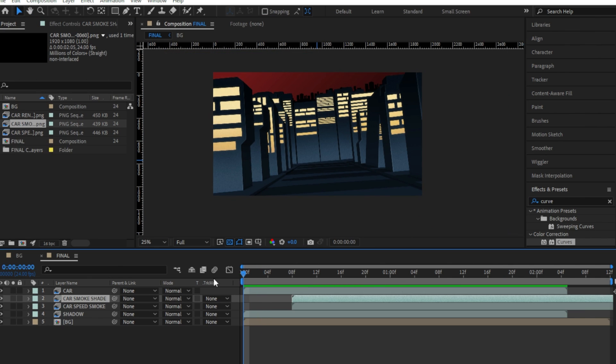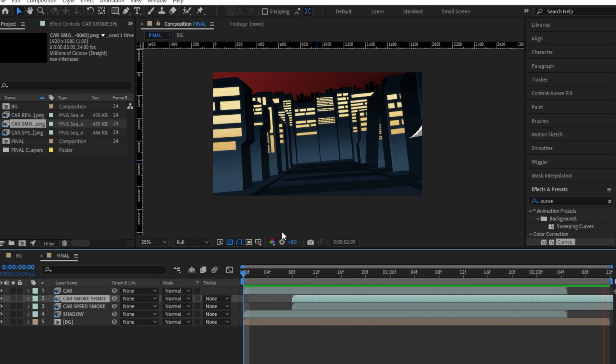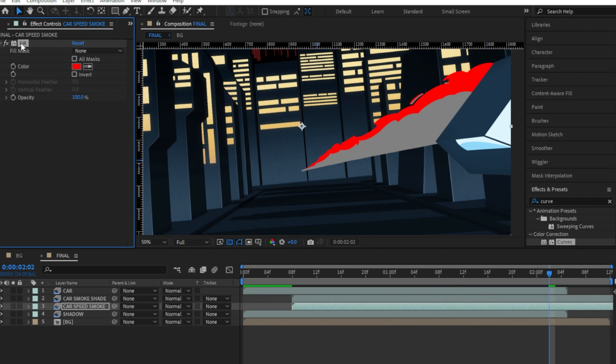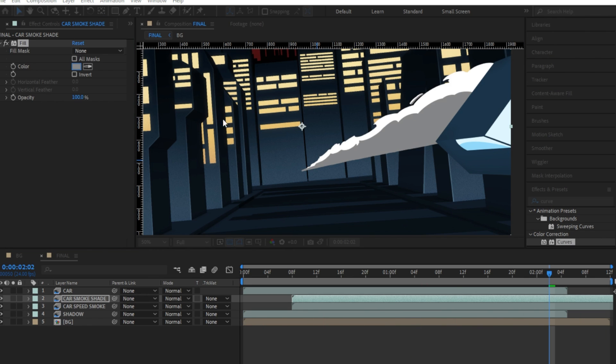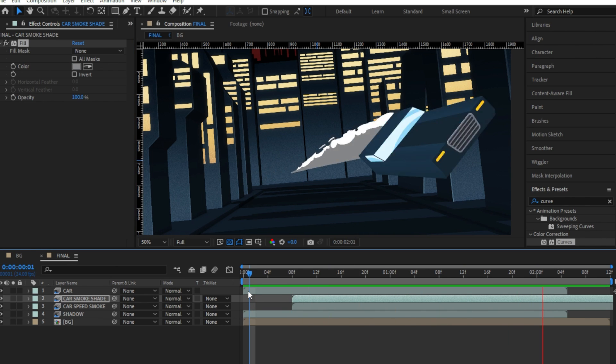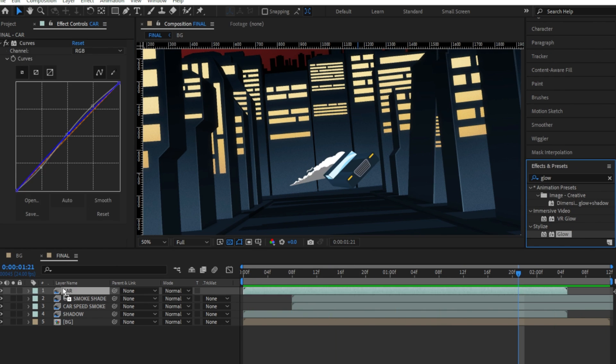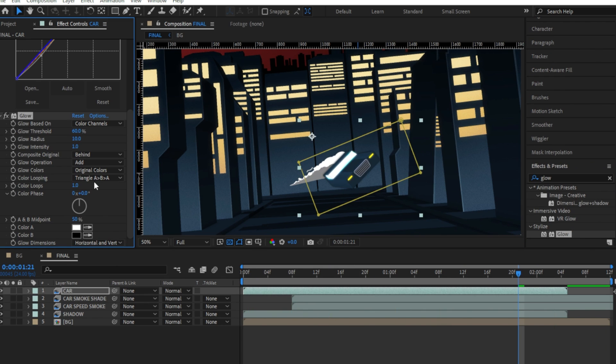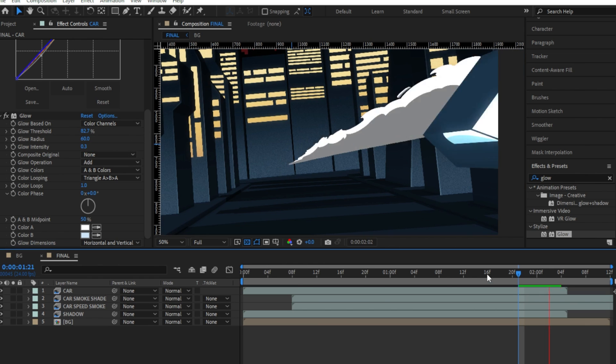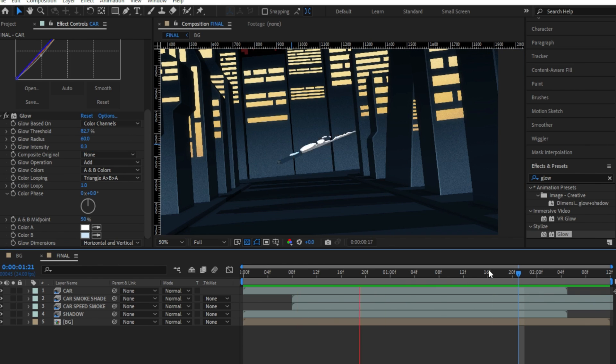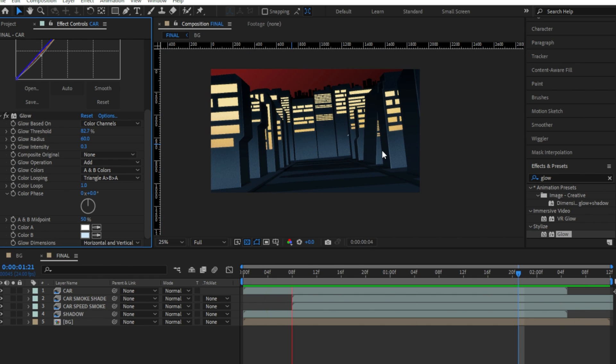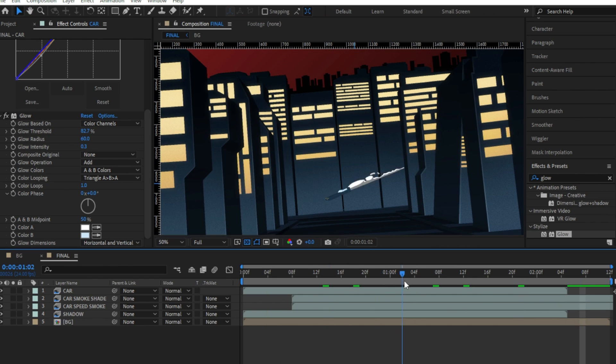After this, I dragged in both of our smoke elements and lined them up. Added a fill effect to the smoke shading layer and colored it proper gray. Then, I added a glow effect to our car layer and turned all the values to a really low number, just to add a bit of punch to the overall car, especially over the car glasses.